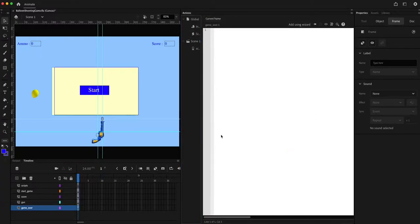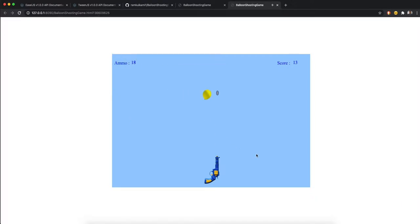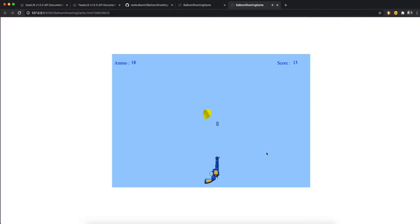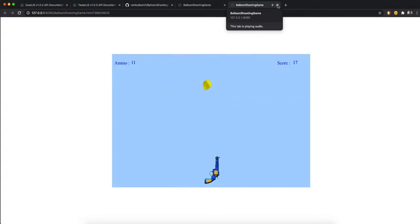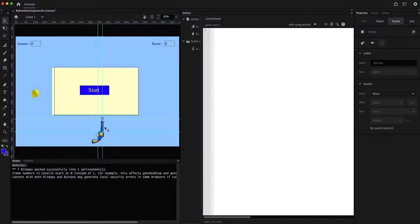Let's test this. Pressing the spacebar does nothing until we click Start. The game runs, the game over screen appears, and clicking Play Again restarts the game. That's the end of this part. We could do a couple of modifications on top of this — for example showing a flash when a bullet is fired, and adding effects when a balloon bursts. We'll see that in the next video. Thank you.